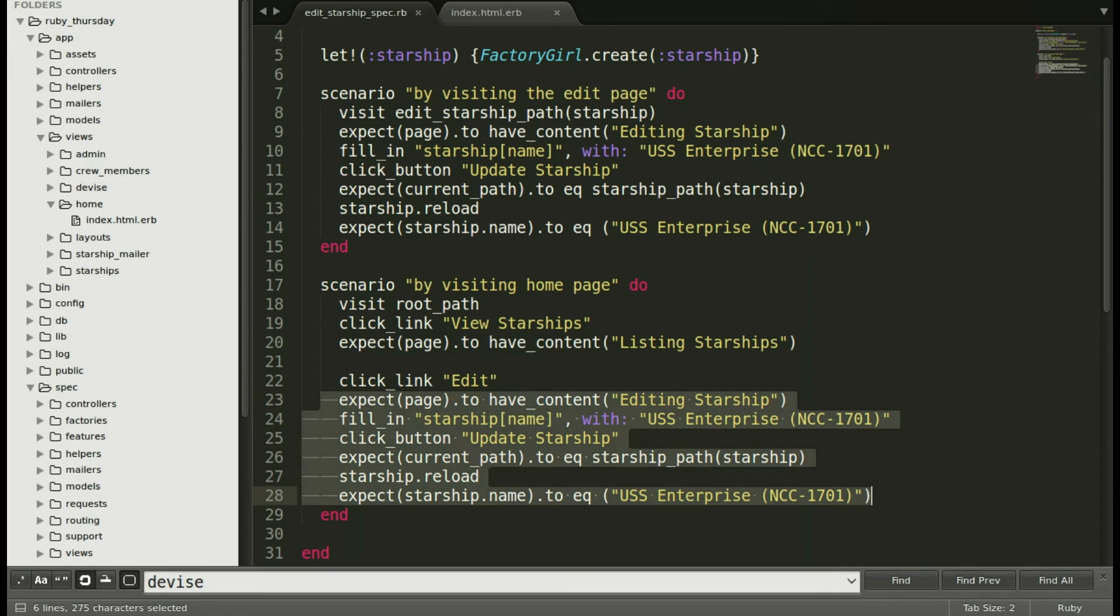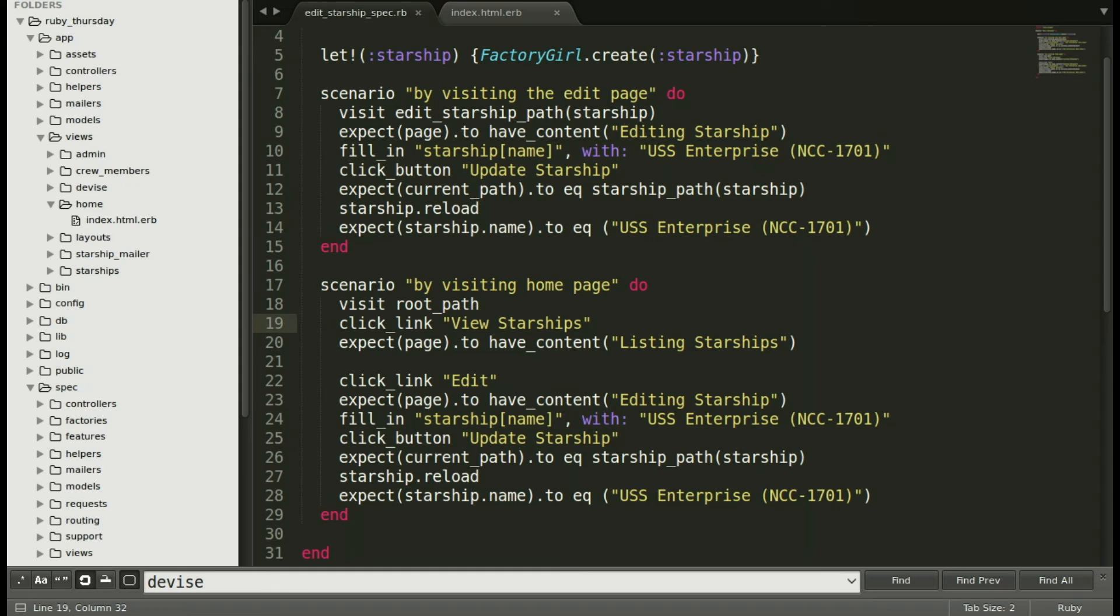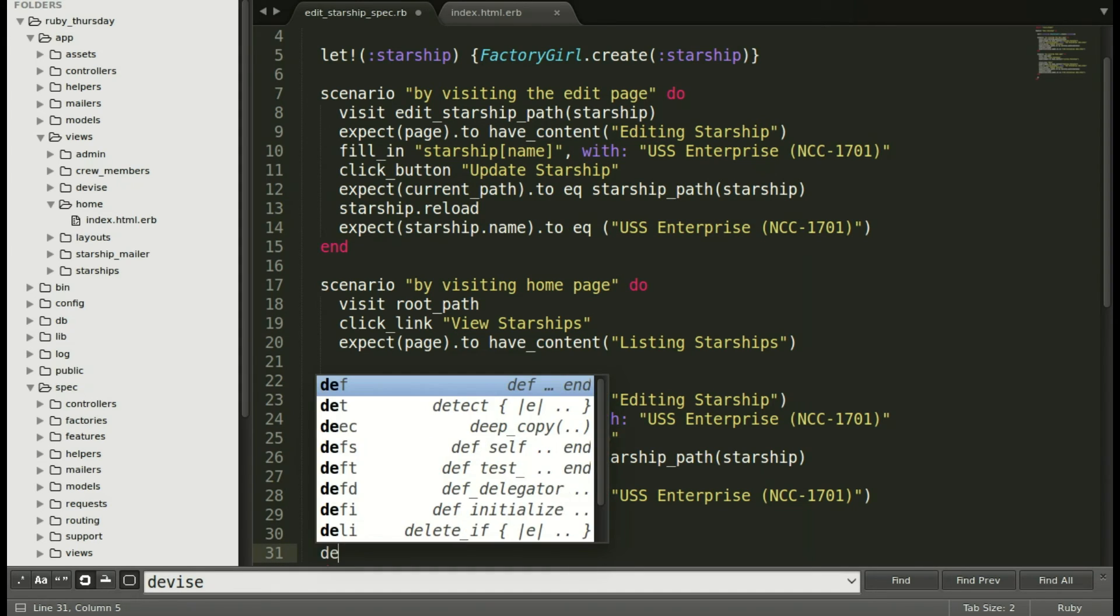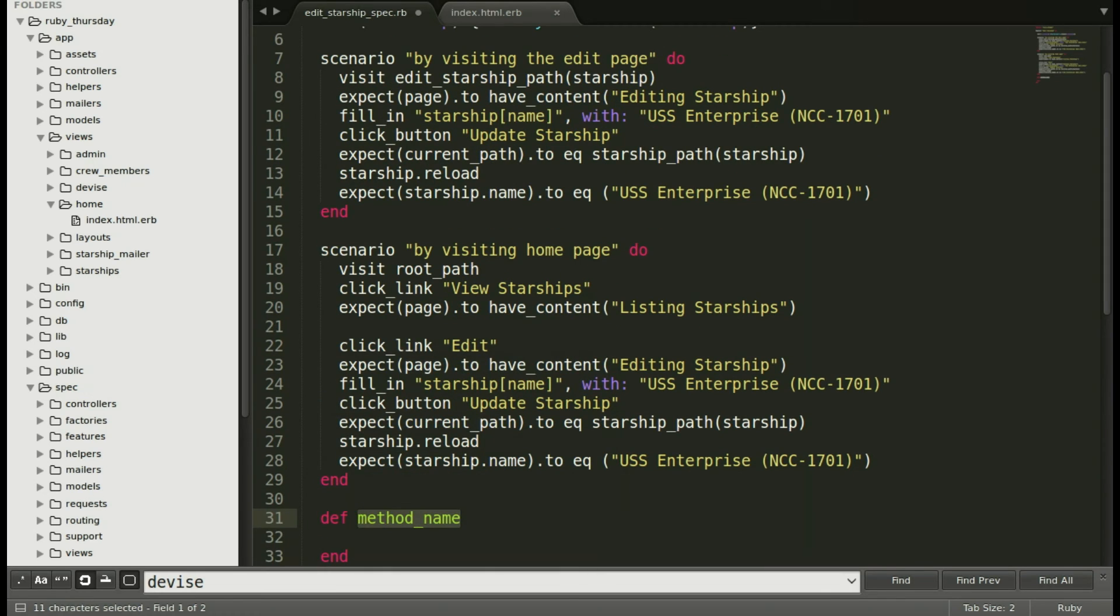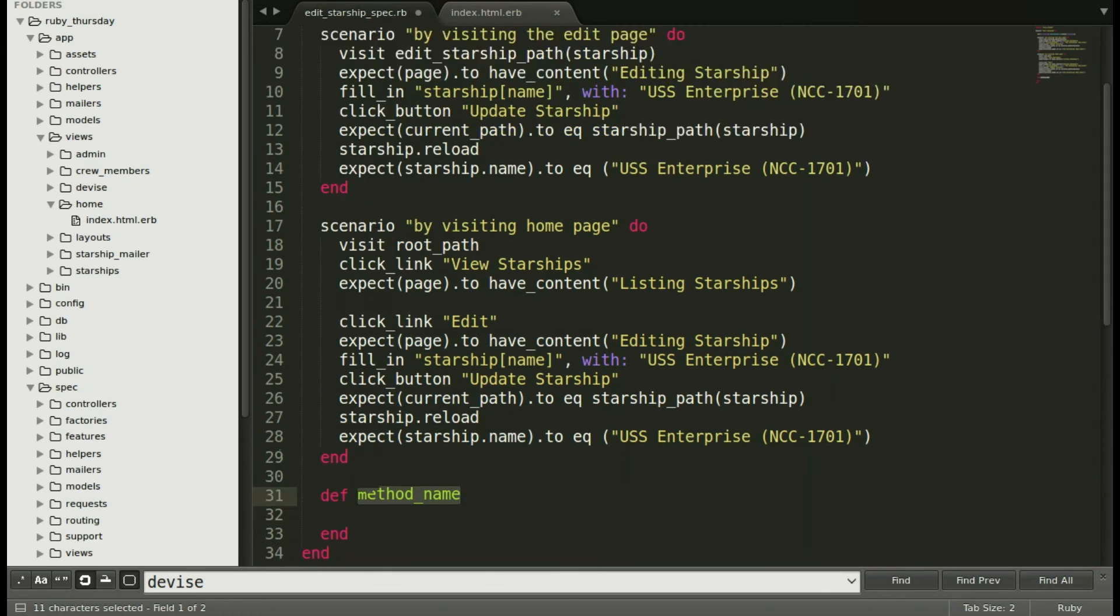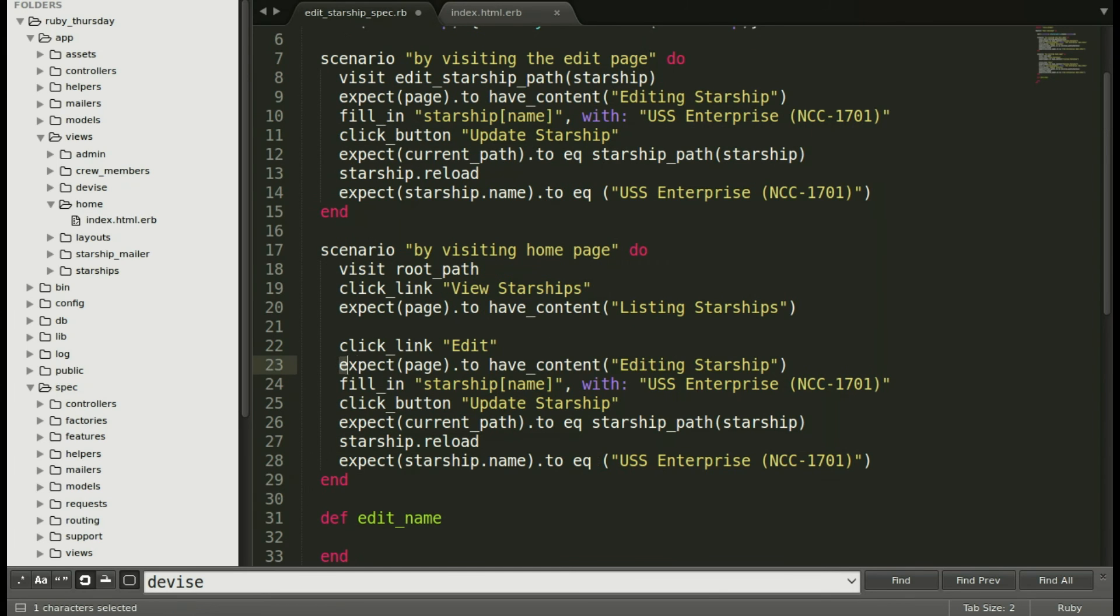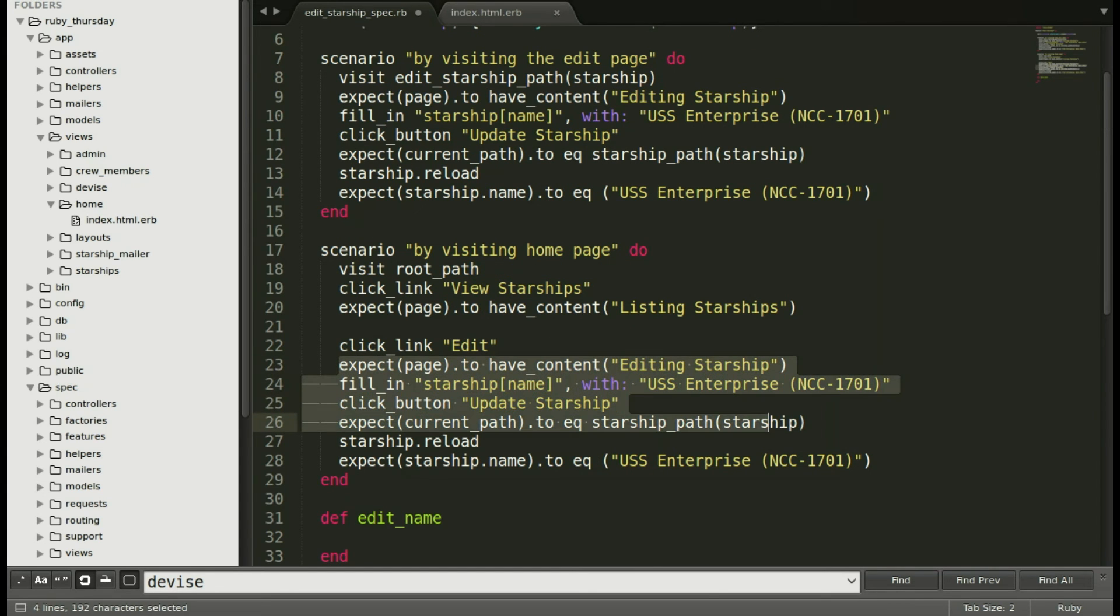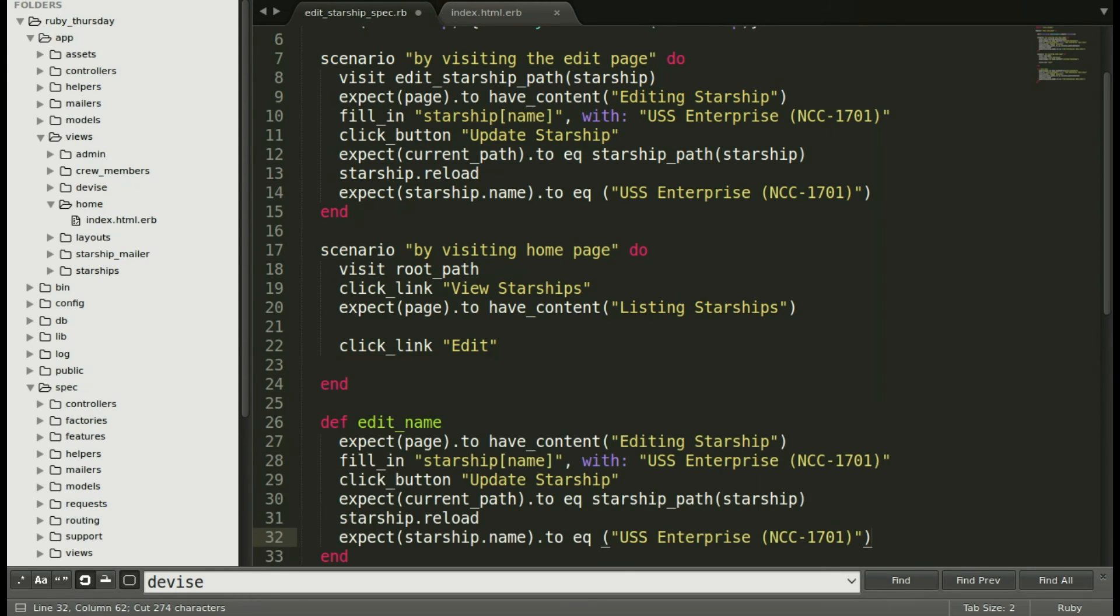Now let's go ahead and refactor. We see we have a lot of lines that are very similar. It's a very similar process. The difference is how you get to that page. So let's go ahead and define a method where we can put that information in. So let's go ahead and copy all the way from expecting the page to have the content editing starship through to the expectation.